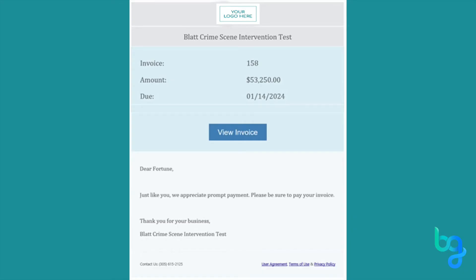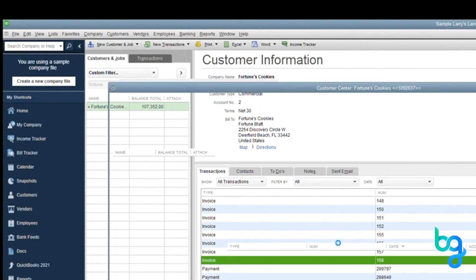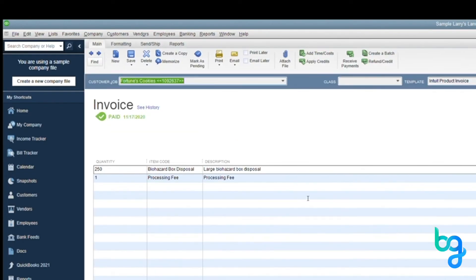Once your customer makes a payment, the invoice will be closed in your accounting software. As you see here in QuickBooks Desktop, invoice number 158 is stamped paid. The entire process is seamless with no additional work on your part.